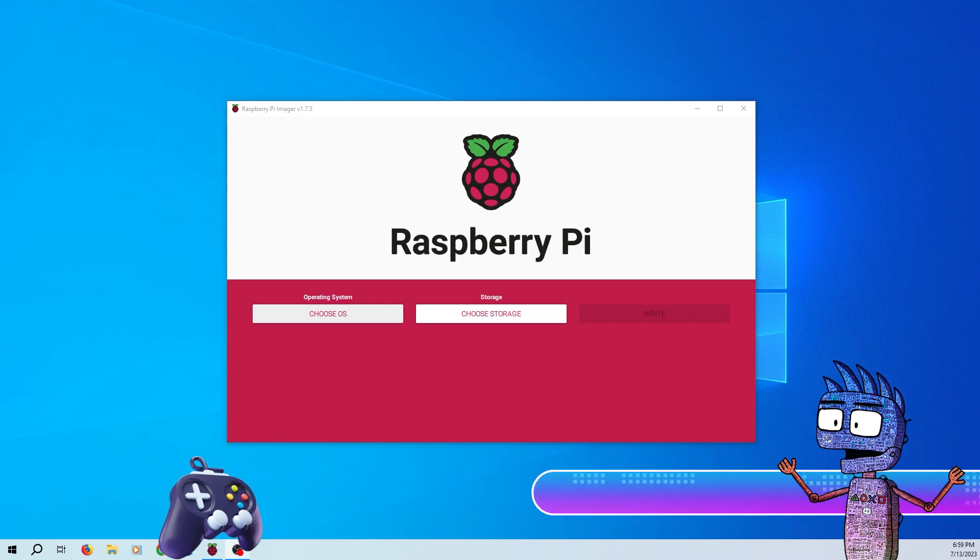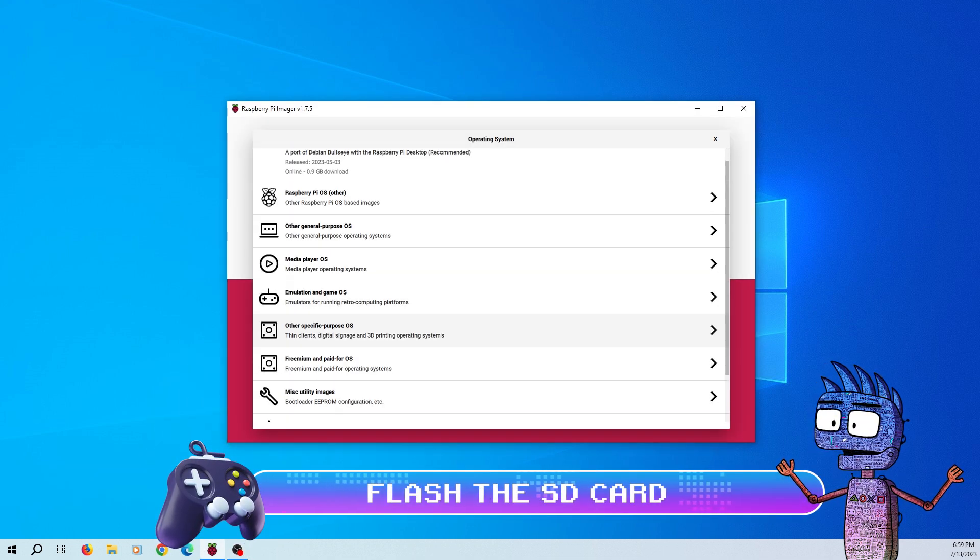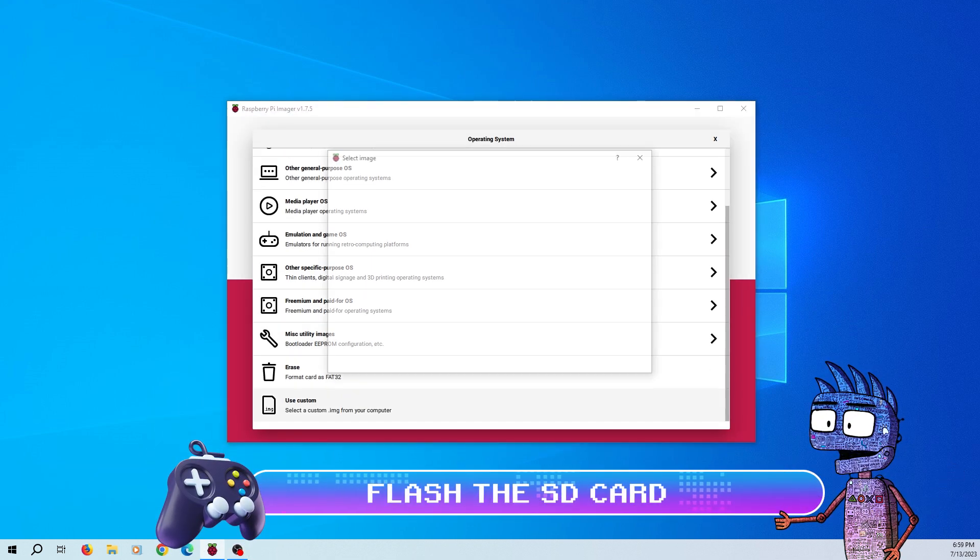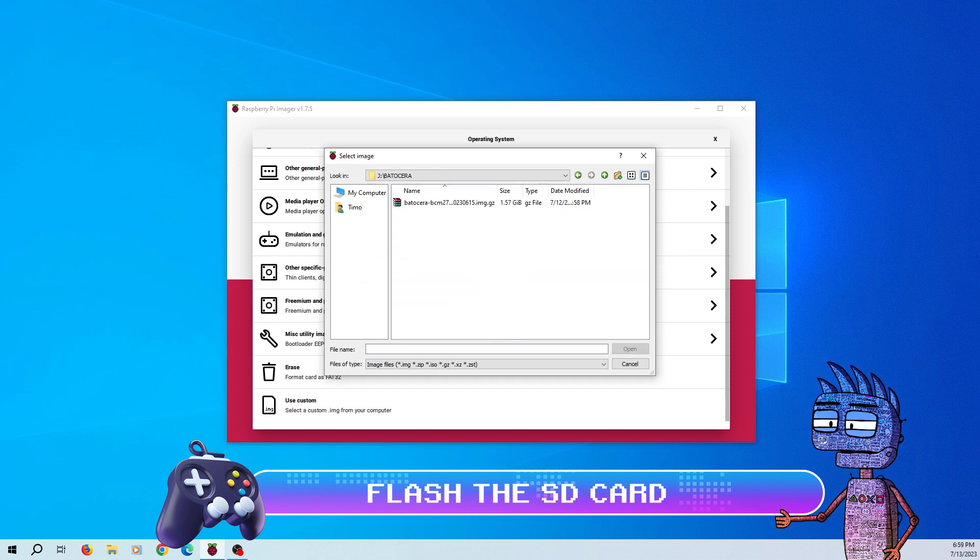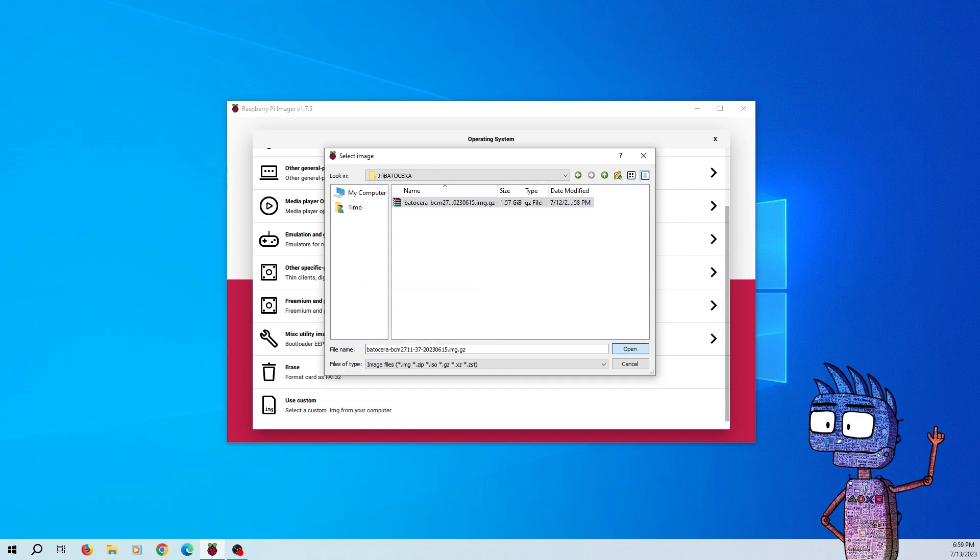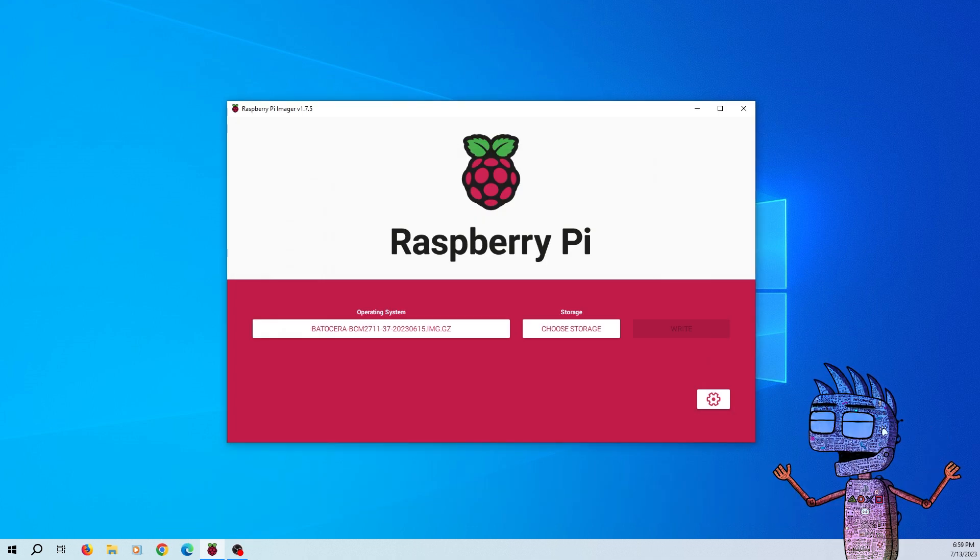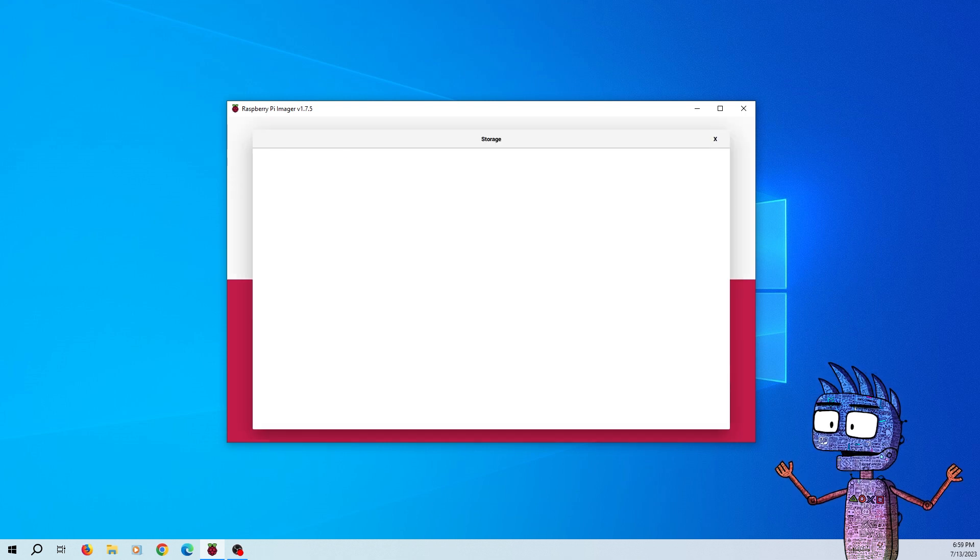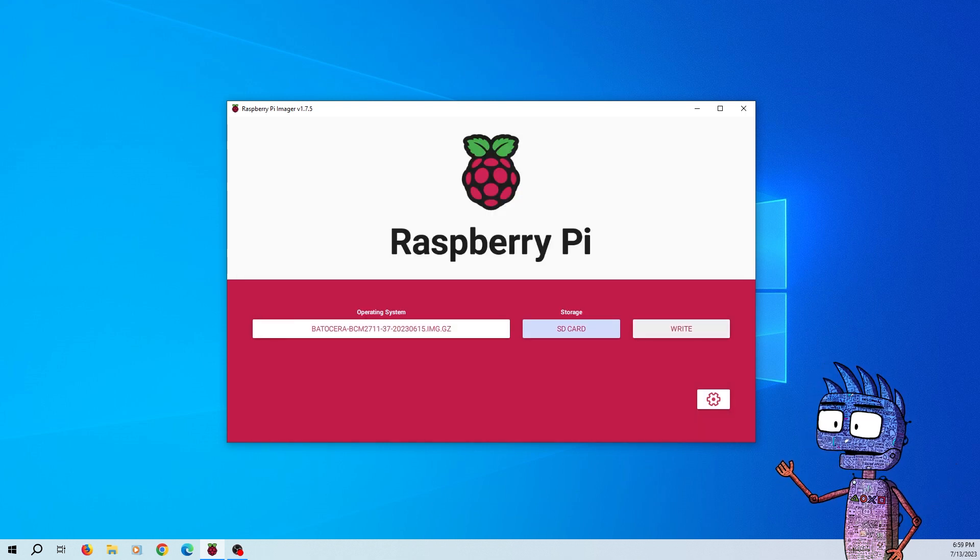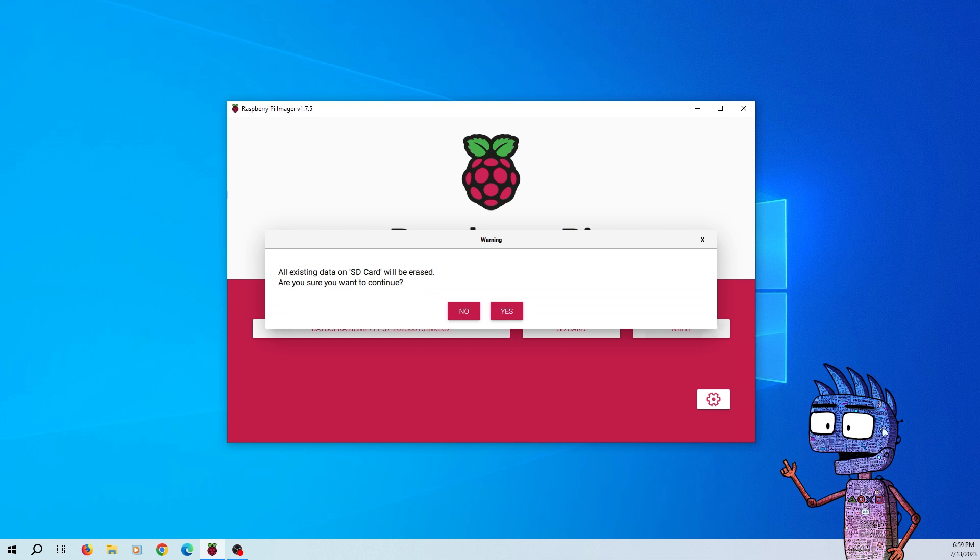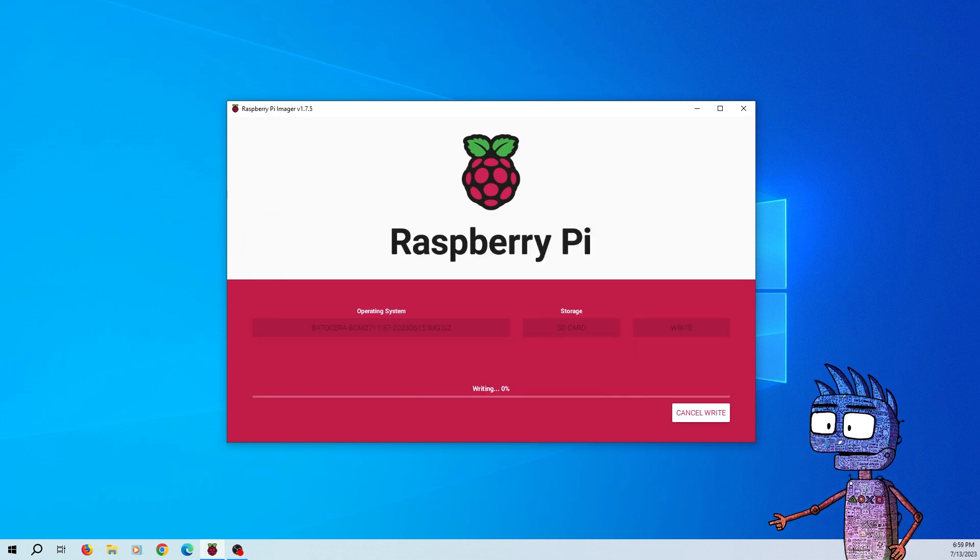Let's run Raspberry Pi Imager, and from the Operating System item, scroll down, select Use Custom, and select the Batocera's image we've just downloaded. Now from the Storage item, let's select the SD card inserted in your PC and click write. The process will take some time, so we wait patiently for the writing and verifying to finish.